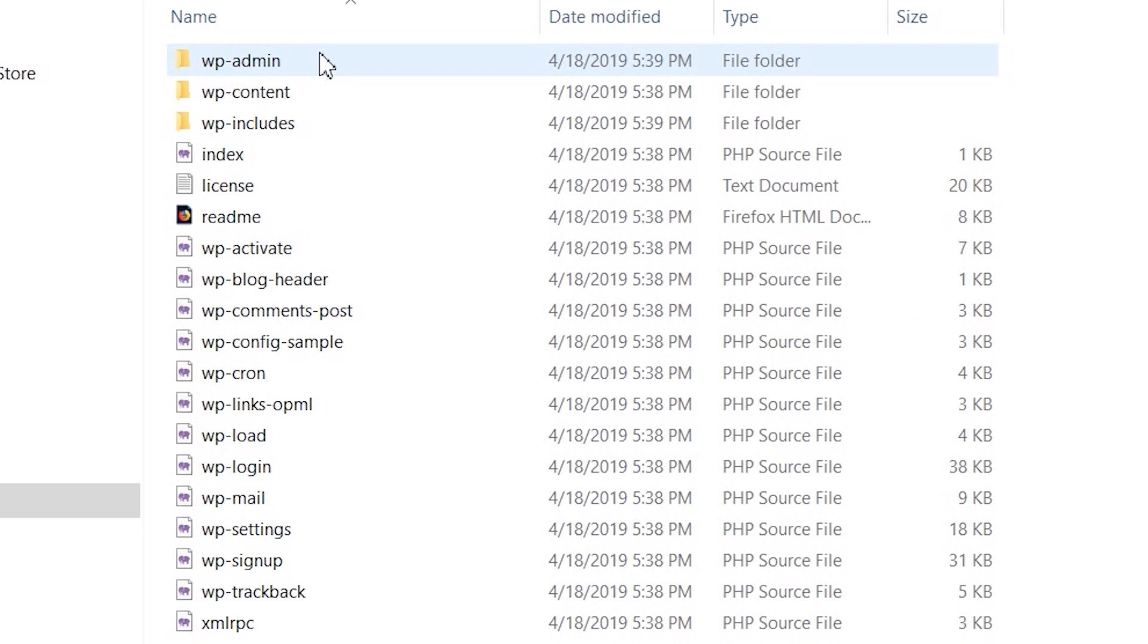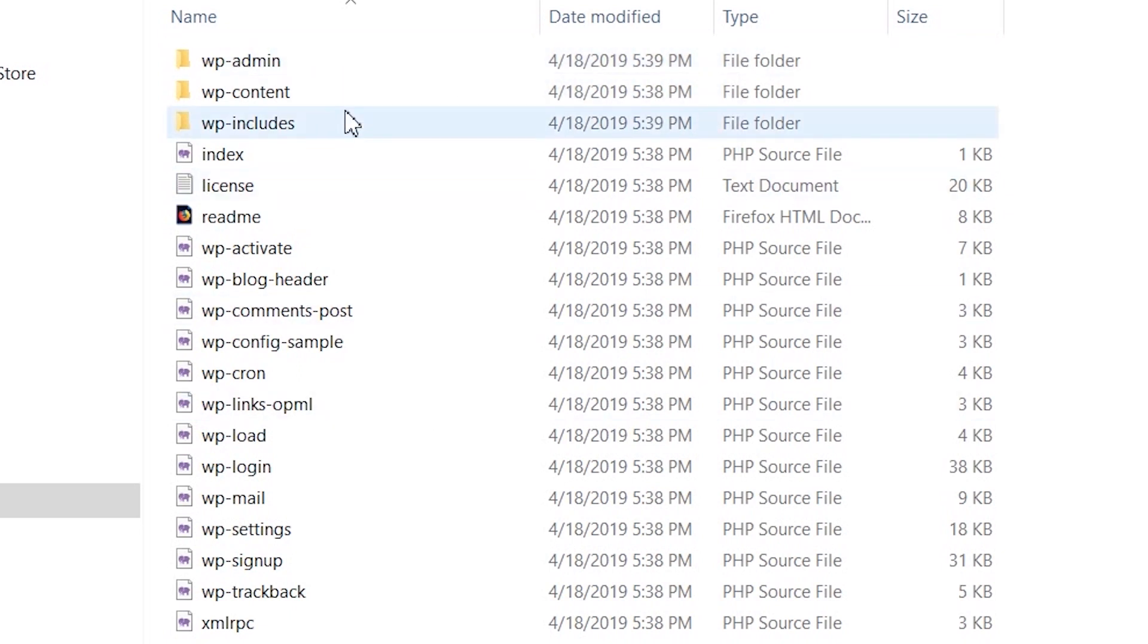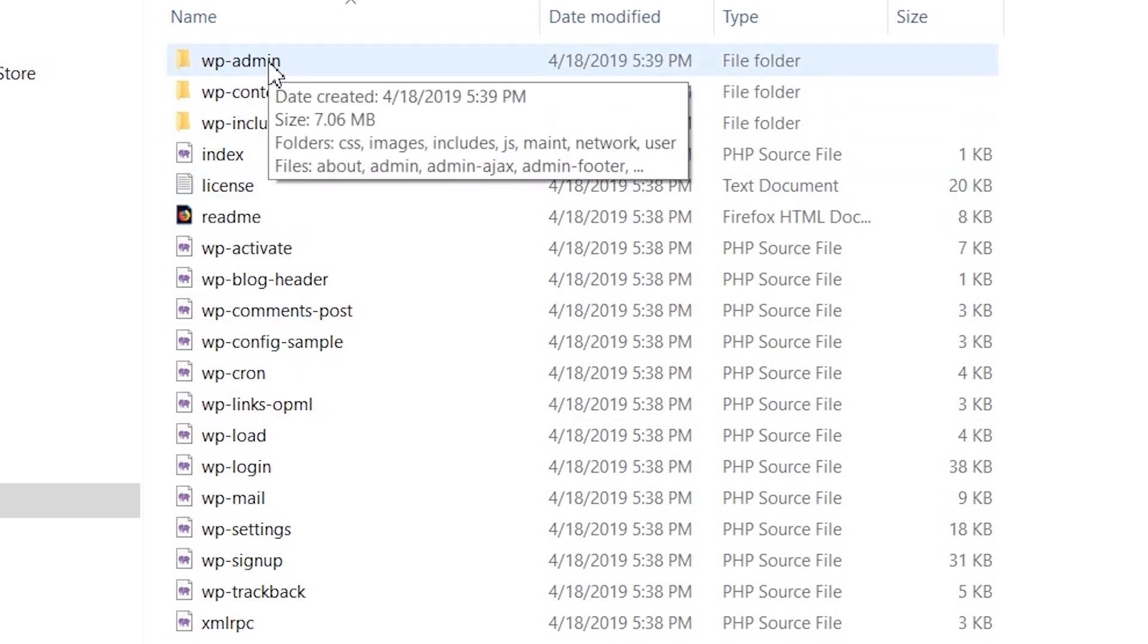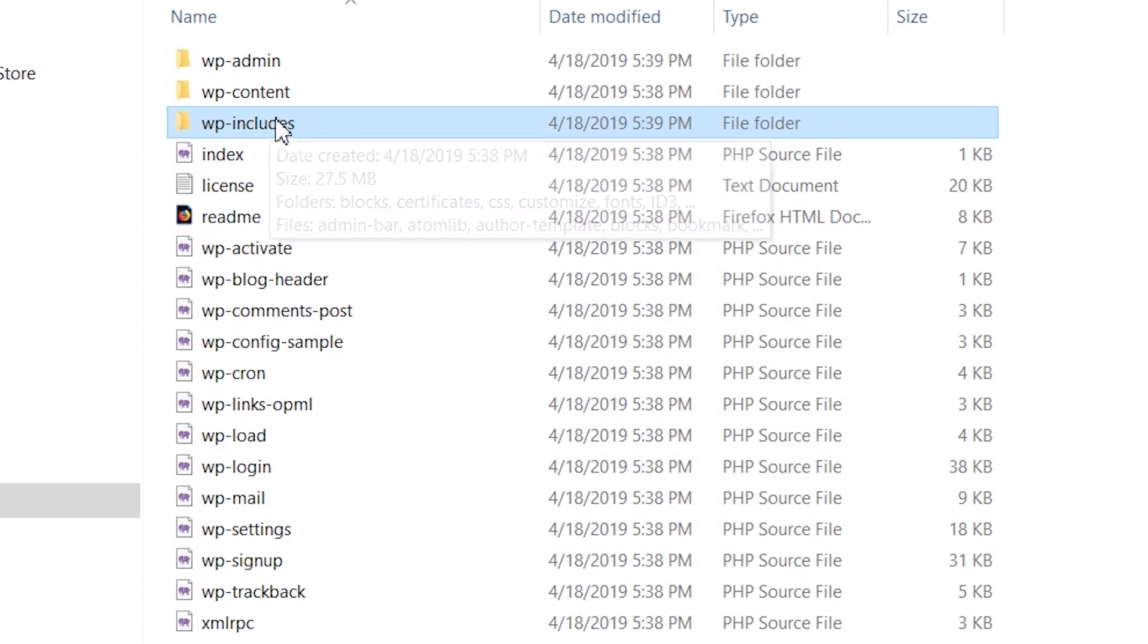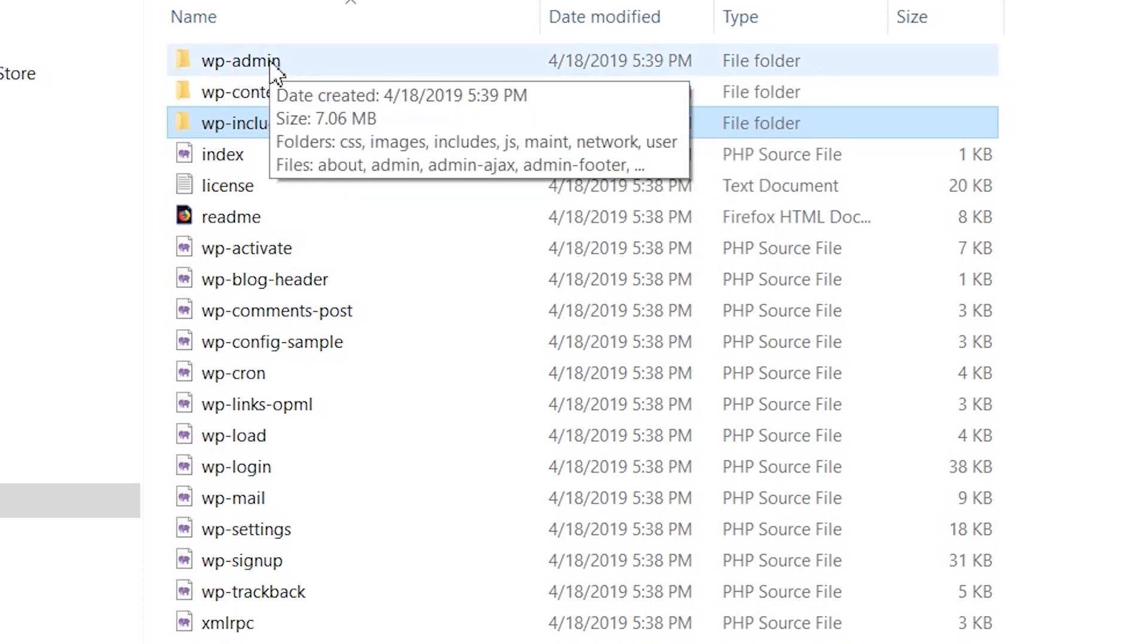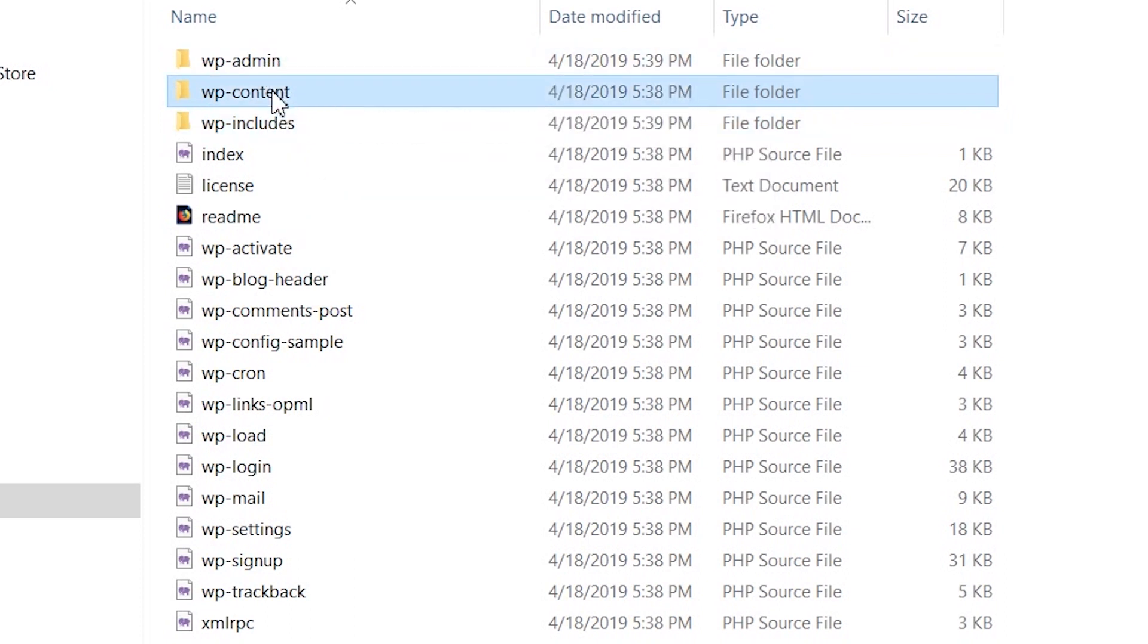This folder contains all the files that make up the website of the Cassandra store. Here we have the wp-admin, wp-content, wp-includes, and some other files.